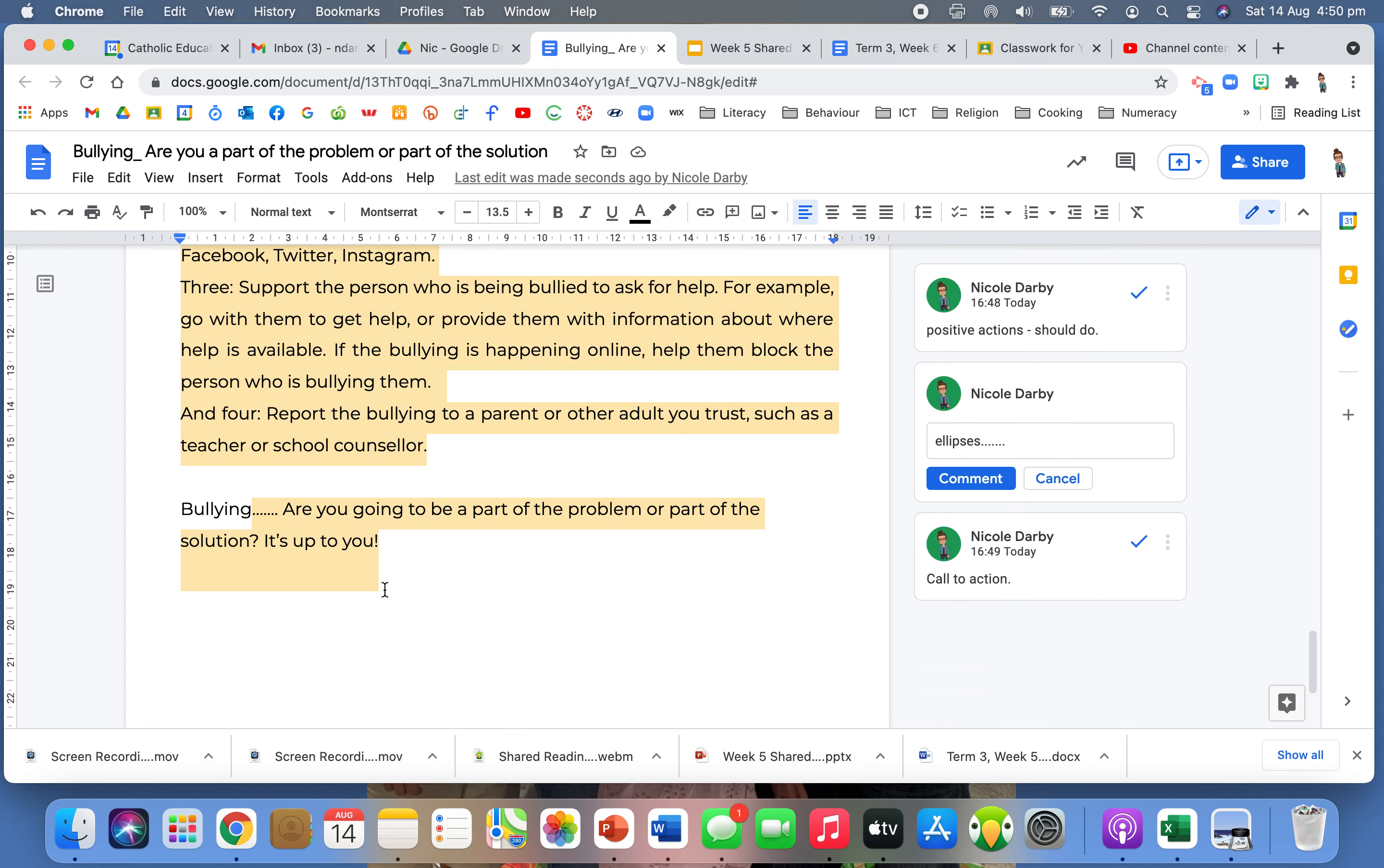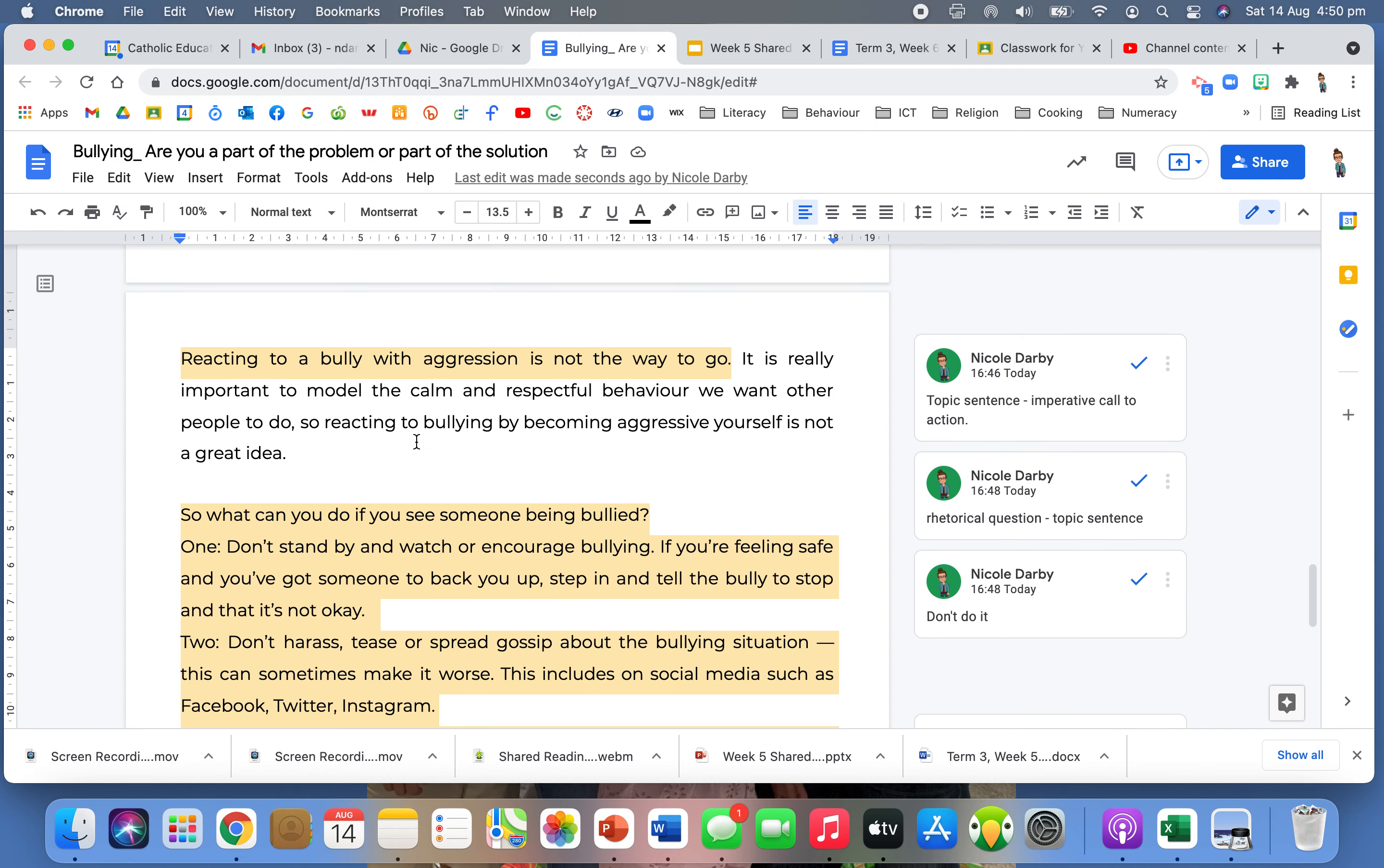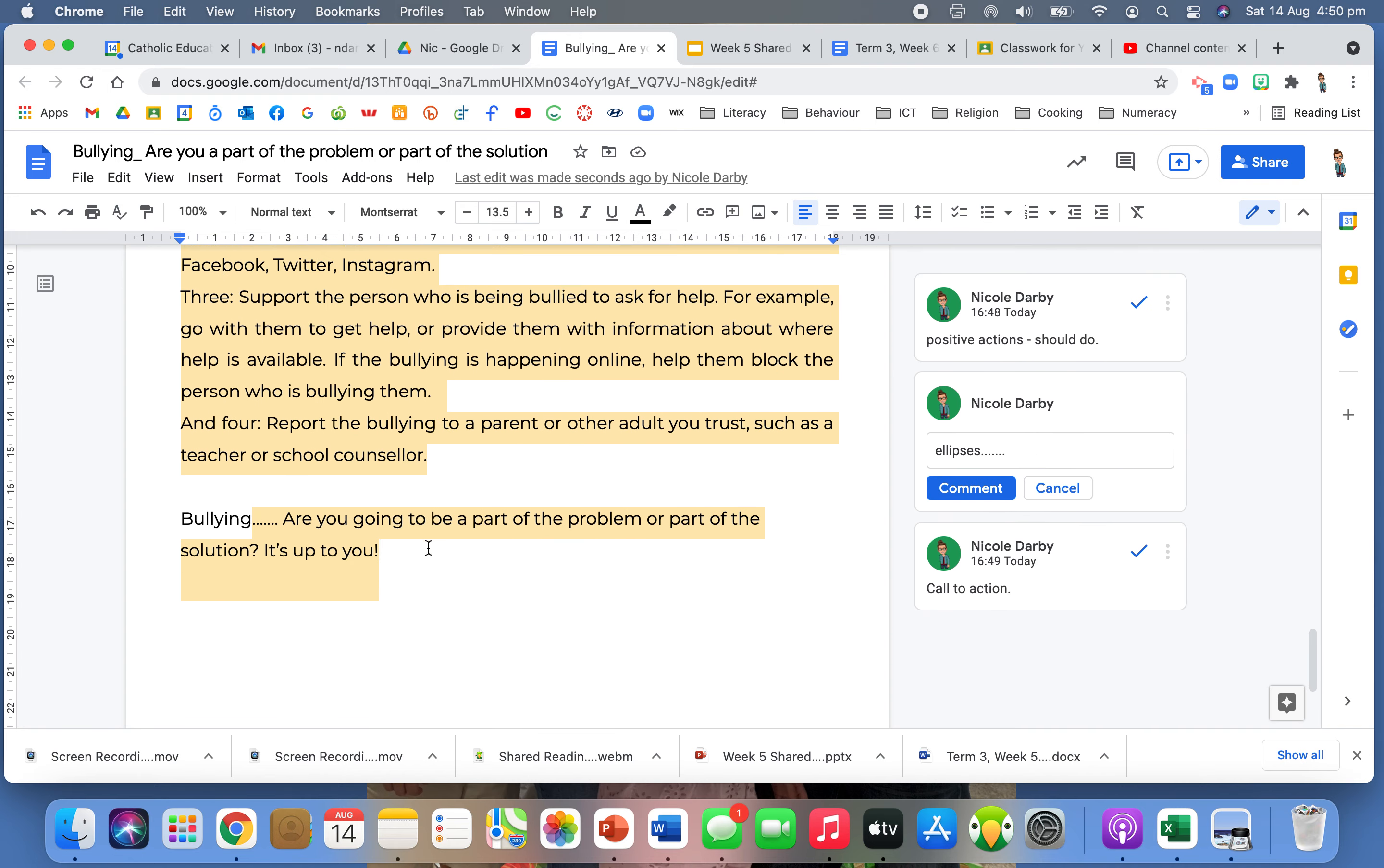But then at the part, it's kind of putting it back to you. So what are you going to do? Are you going to allow the bullying to happen? Or are you going to use all of these and are you going to help solve the problem? I love that. Connecting that back to the question is really, really important.